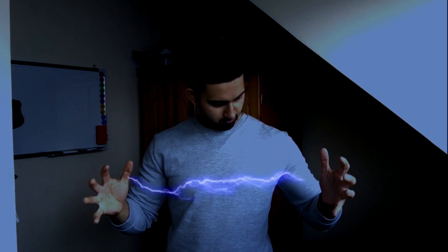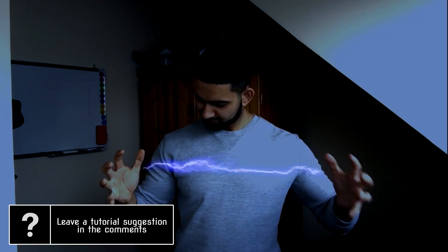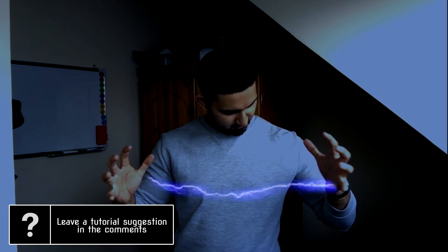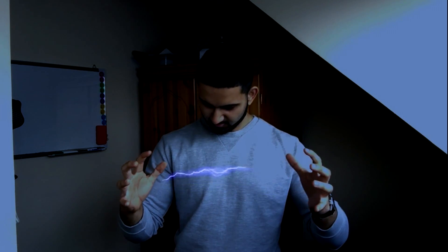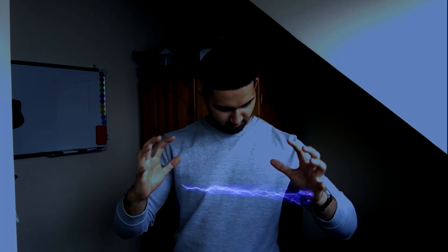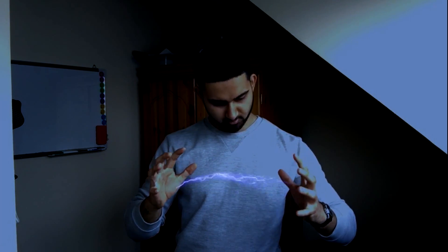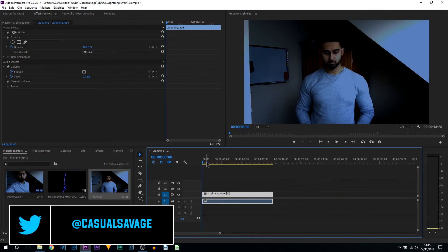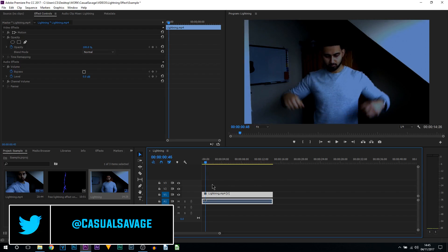What's going on guys, Casual Savage here. In this video, I'm going to be showing you how to create a lightning effect in Premiere Pro. Now for the lightning effect itself, I will have a download link for it in the description. So here we are in Premiere Pro, and as you can see, this is the video.